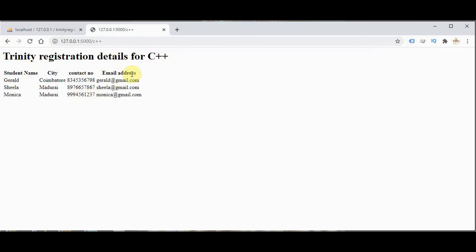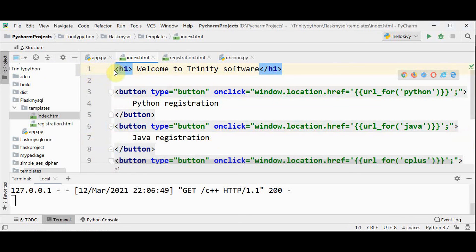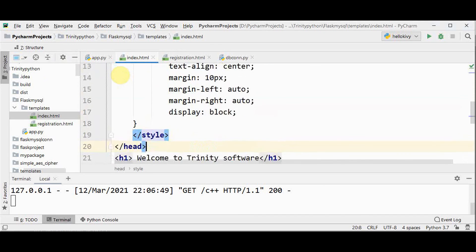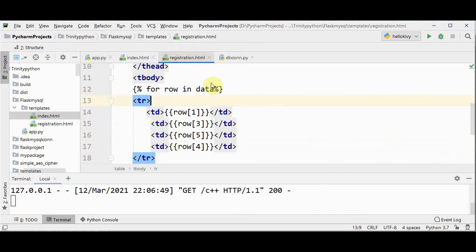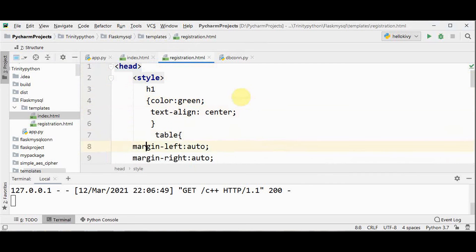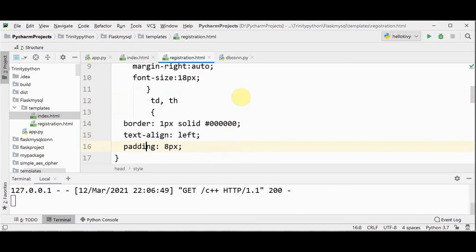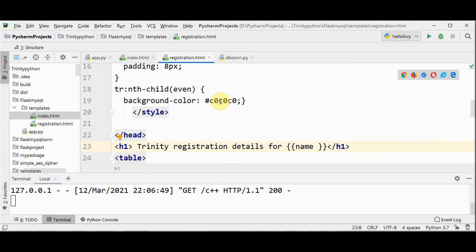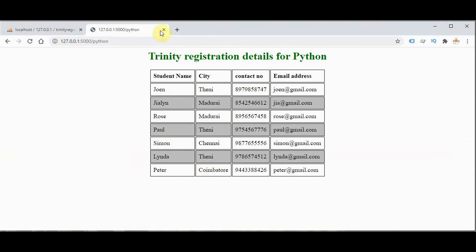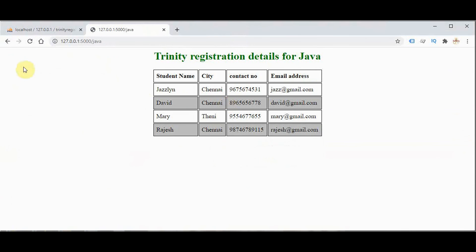This is a plain HTML file — now we can add styling using CSS. In index.html, within the head tag I'll place the style tag with styling for h1 and button tags. Similarly for registration.html, adding CSS for h1 and table — the table is centered, some alignments are done, and the background color of even rows is changed to gray. Now let's check the output. We got it centralized with different colors. Pressing Python registration displays the data in a neat table format, similarly for the other two categories.